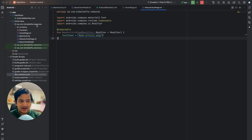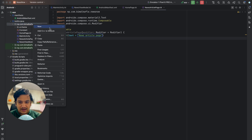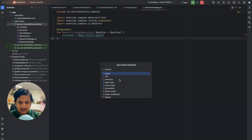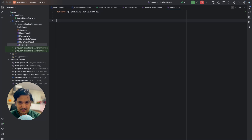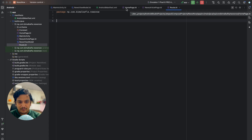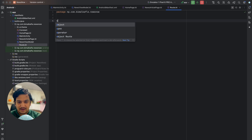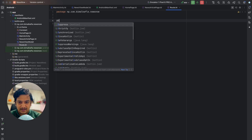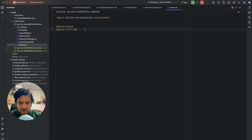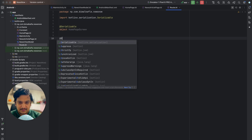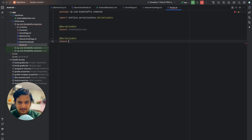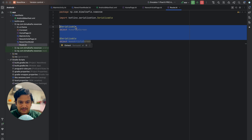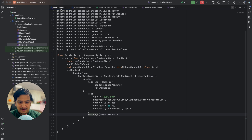We've added all the dependencies. Now for navigation we need to create routes. I'll create a new file called Route and define objects for each screen. We have two screens: home page and news article page. I'll create a serializable object called HomePageScreen and another serializable object called NewsArticleScreen.